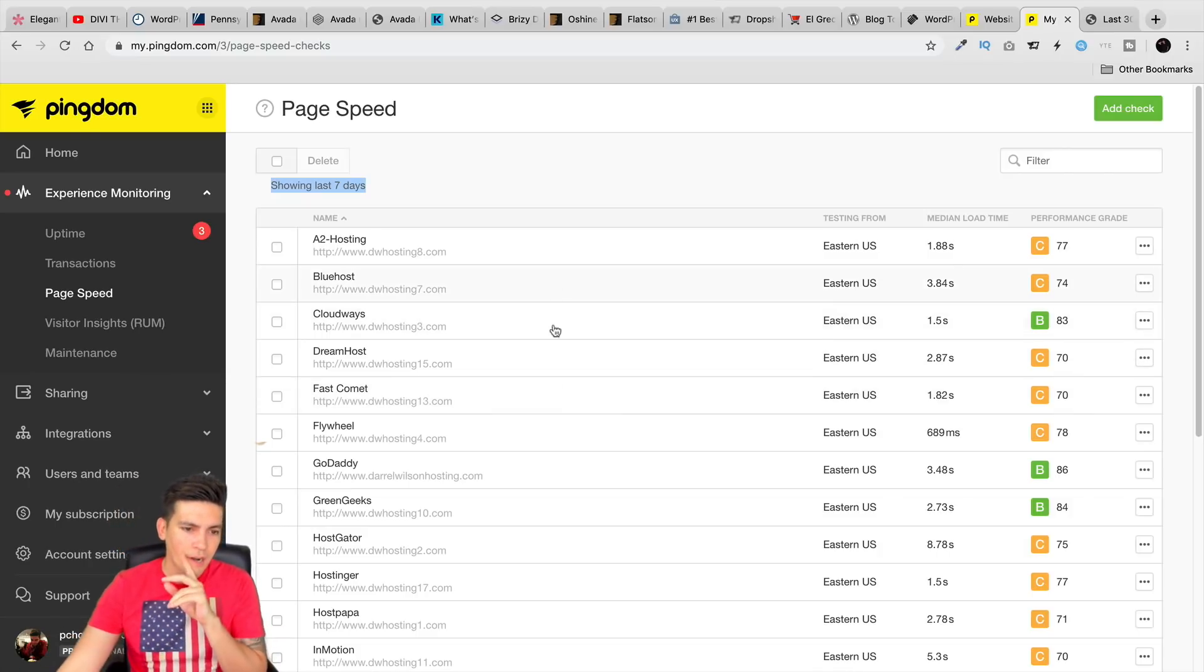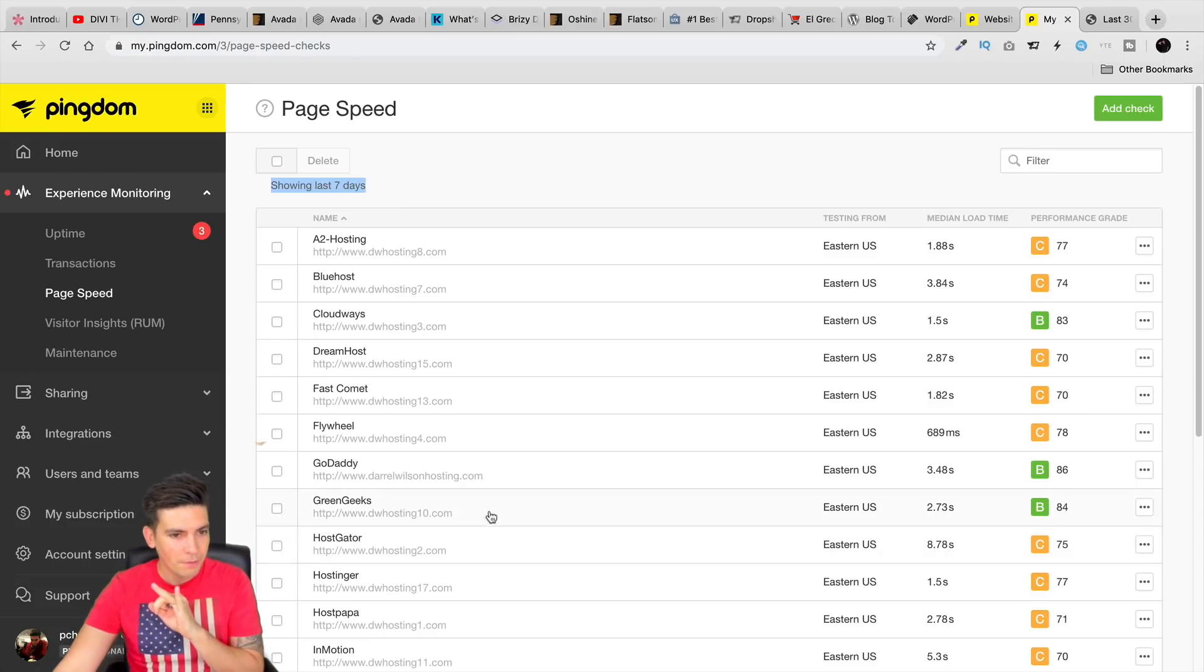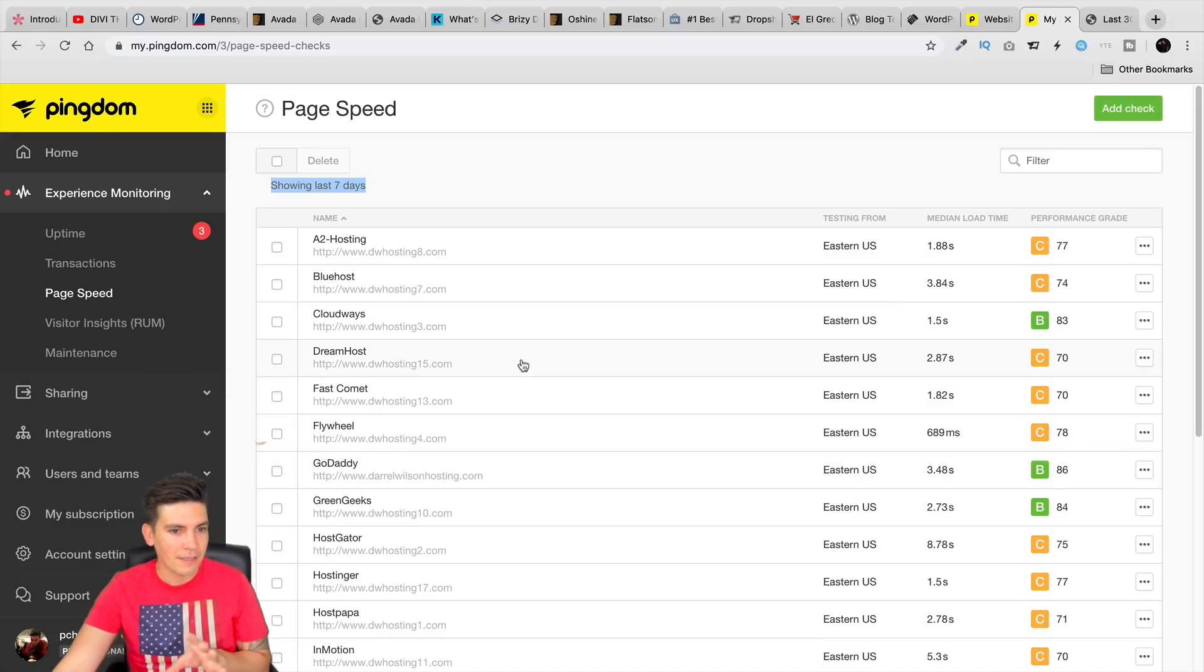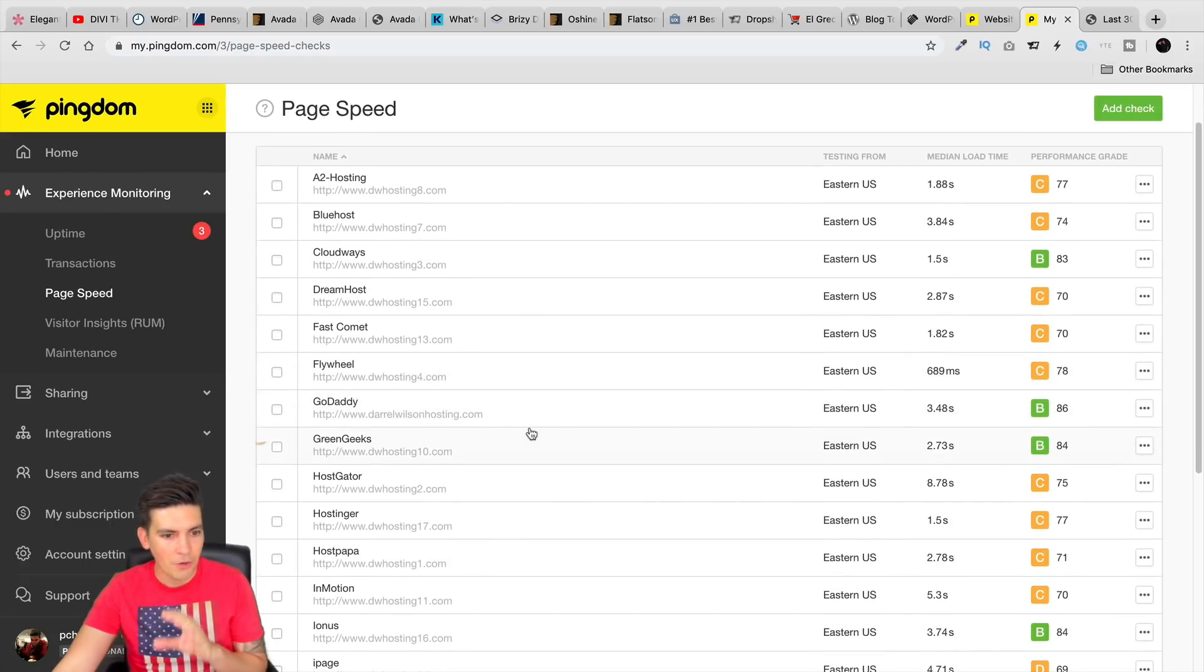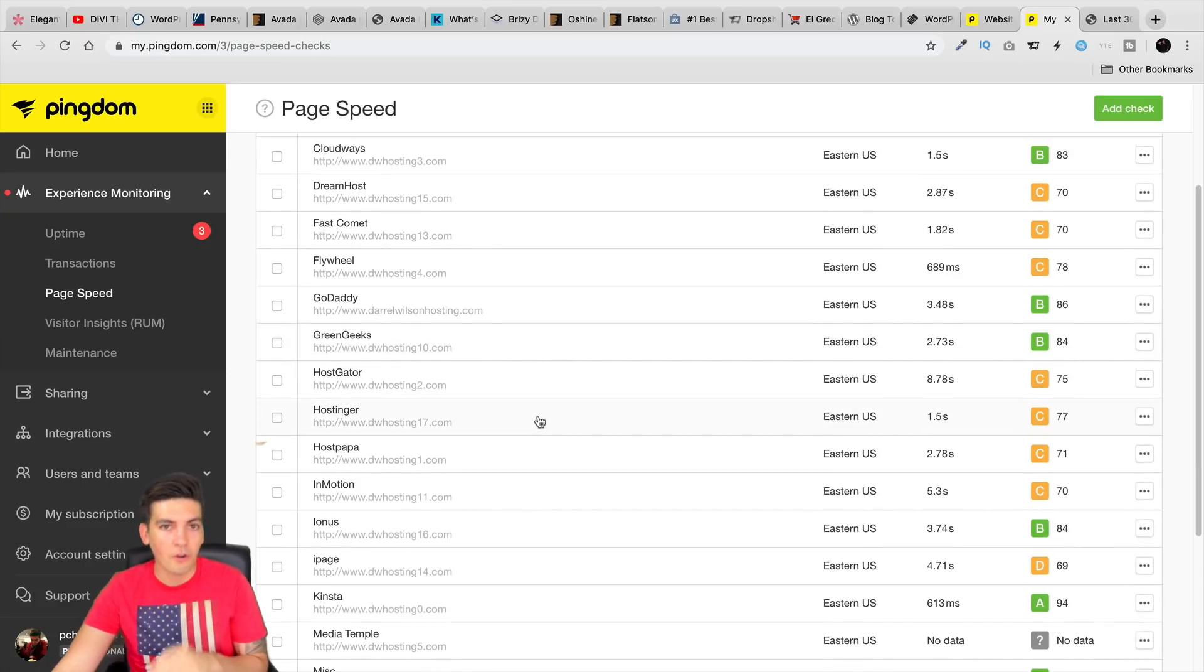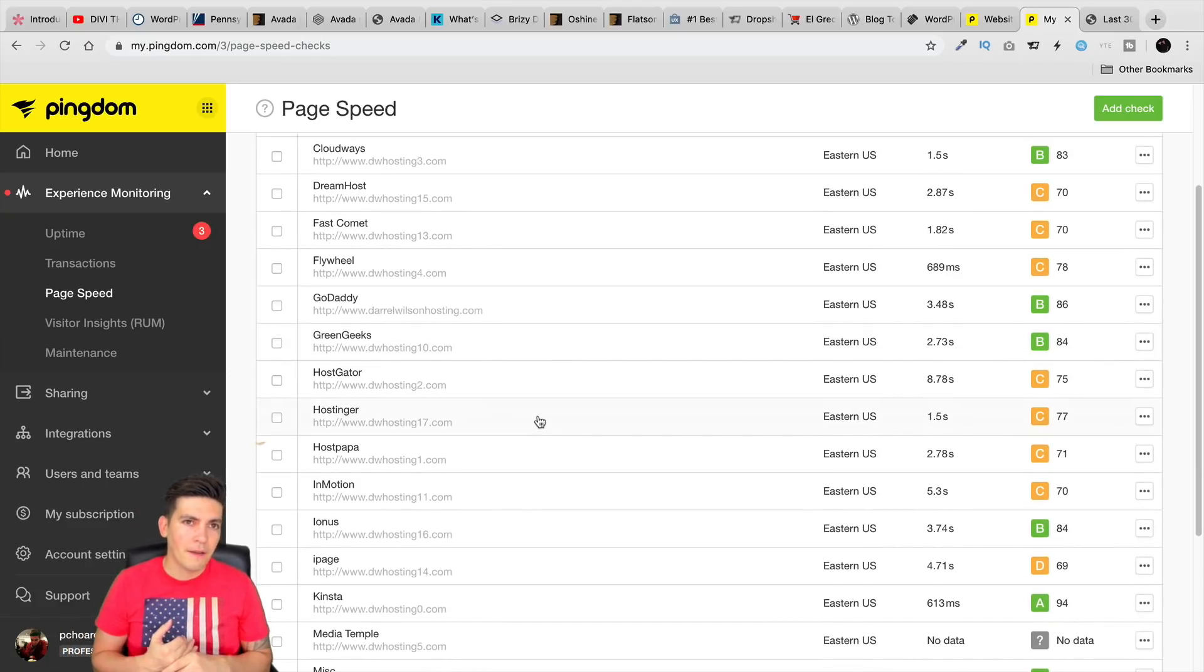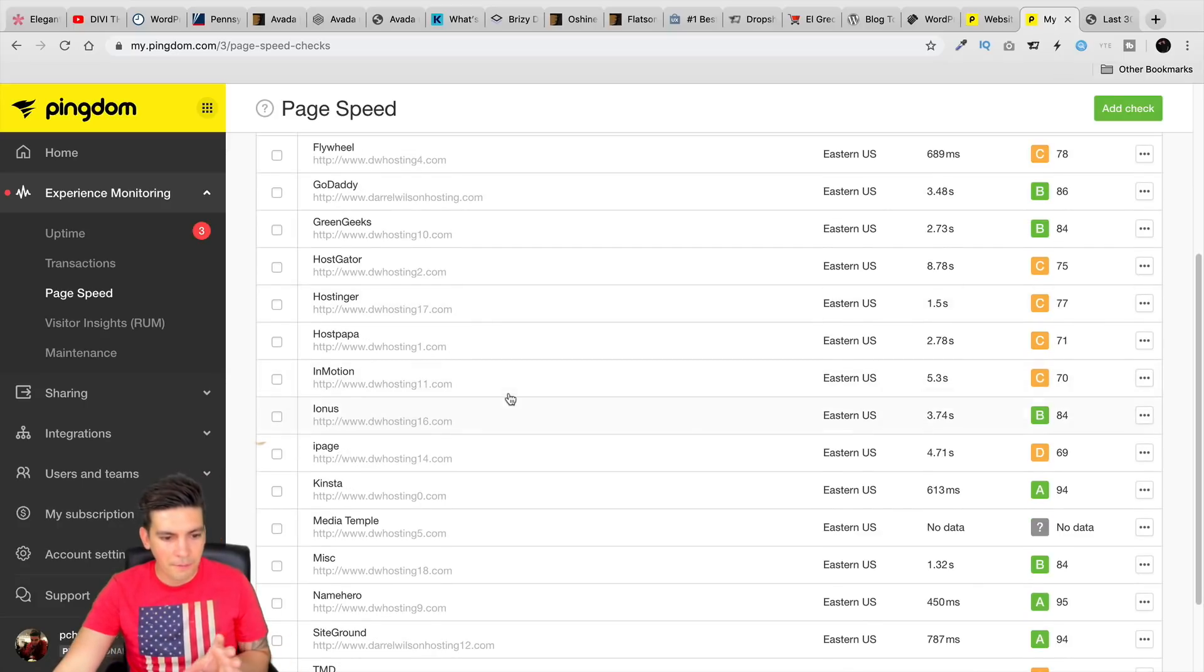For hosting companies, I would probably recommend Kinsta. We'll recommend Flywheel. Flywheel is good. But personally, I do like Kinsta more. I do like their interface better than Flywheel, but that's up to you. And then again, for shared hosting accounts, it's going to be SiteGround, NameHero, definitely top two.